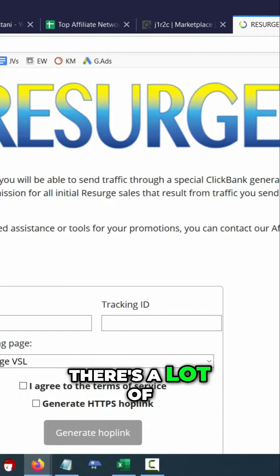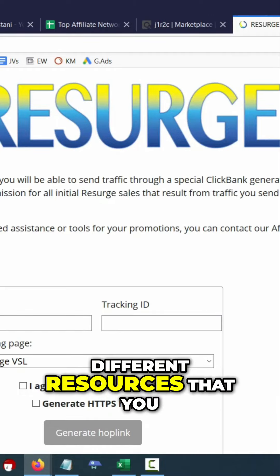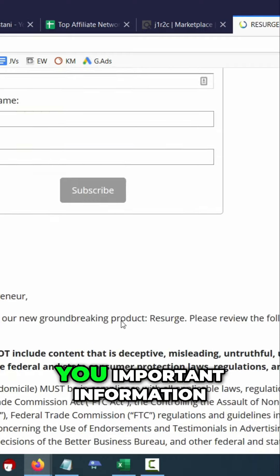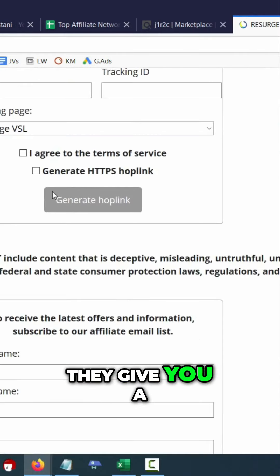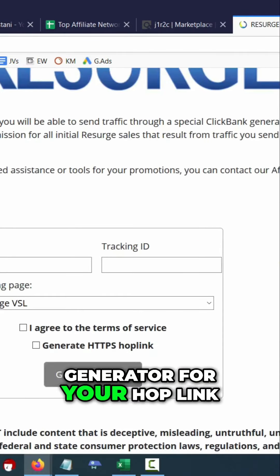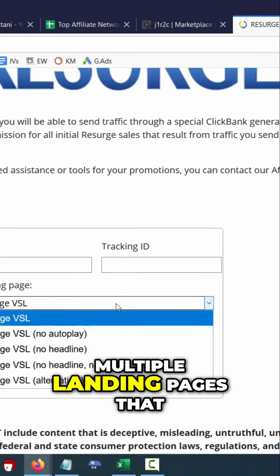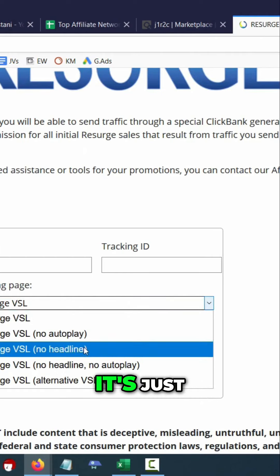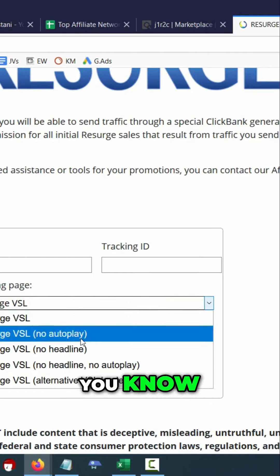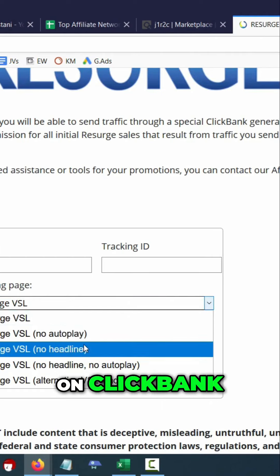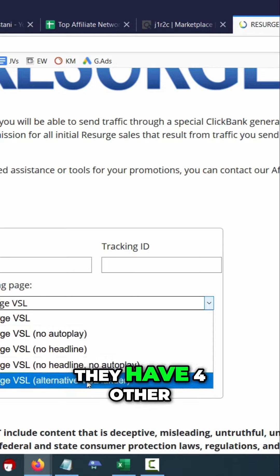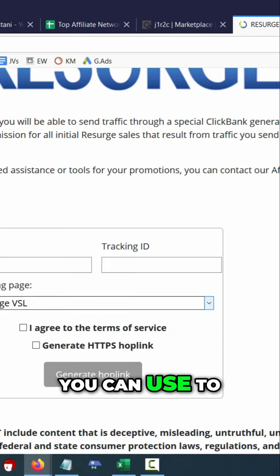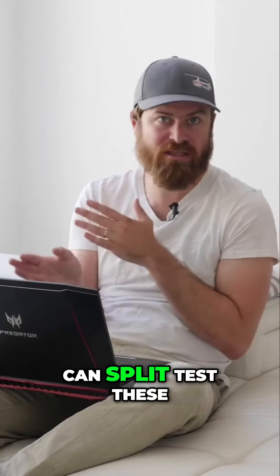You'll see on the affiliate page there are a lot of different resources that you can use. They have an email list where they give you important information, a generator for your hop link, and they also have multiple landing pages that you can't find through the promote button on Clickbank. As you can see, they have four other different landing pages that you can use to promote the product.